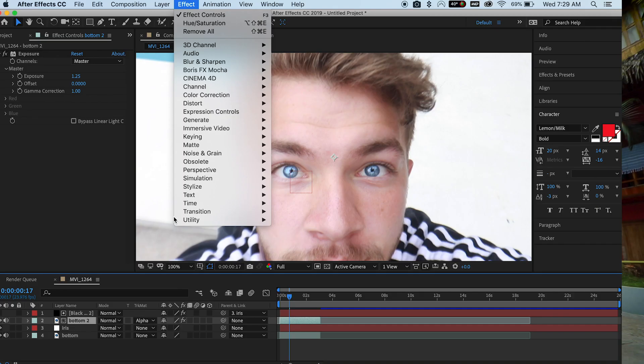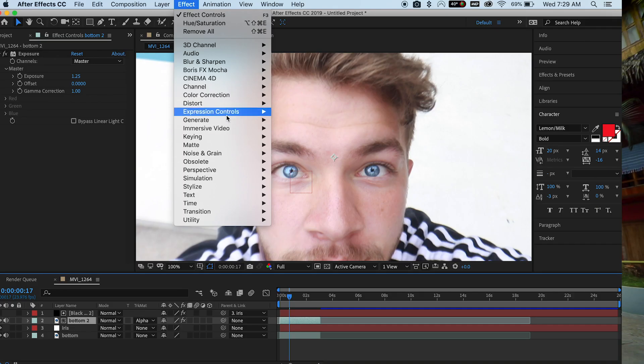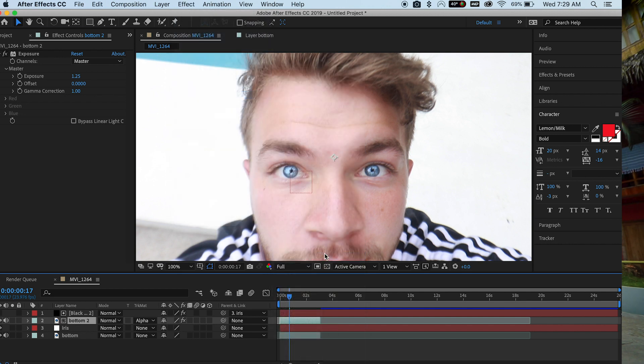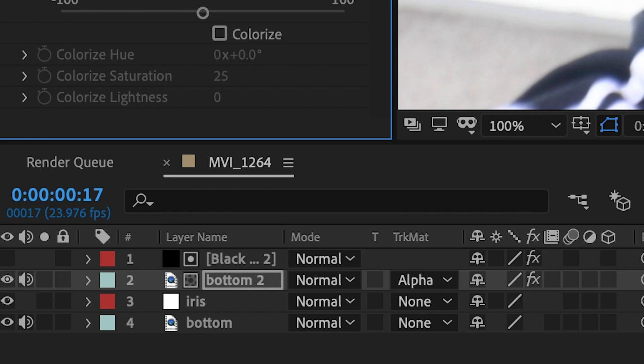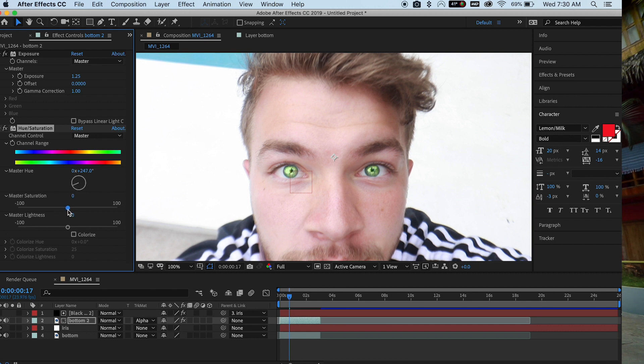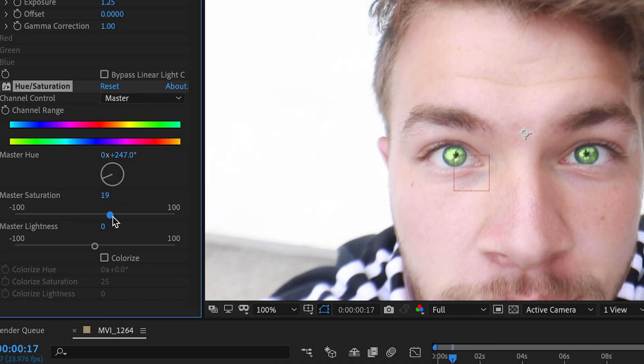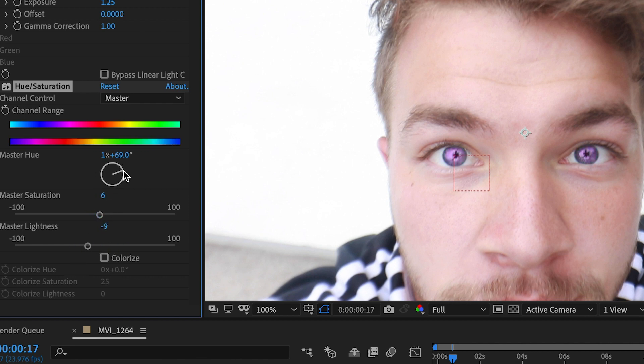So next, go back to effect, drop down to color correction, and hit hue and saturation. And make sure you're selected on our bottom clip. And now if you come to this wheel, you can now change the color of your eyes. Ooh, I think green looks nice. You can just play around with the saturation, or the lightness. Actually, purple's pretty cool. And so now we basically animated our eyes.